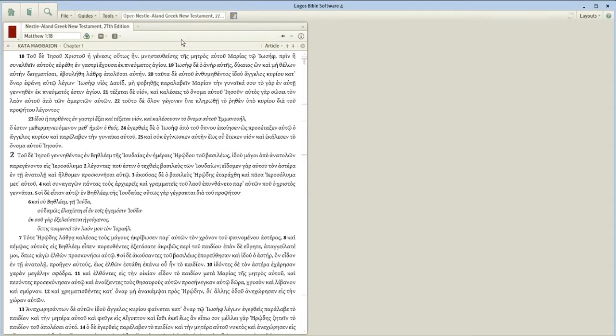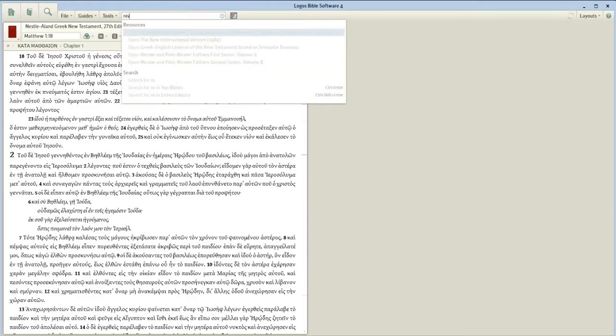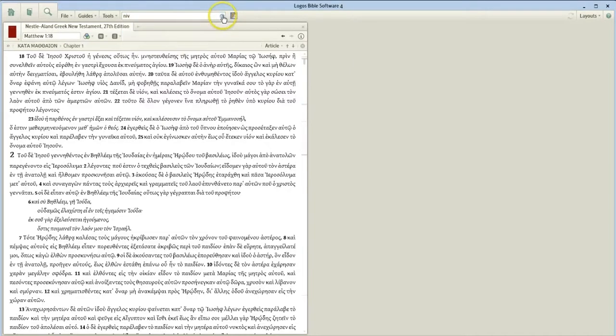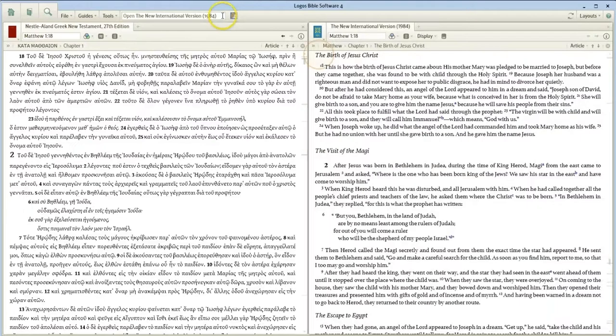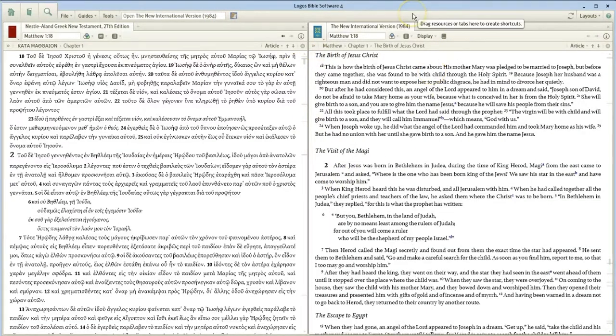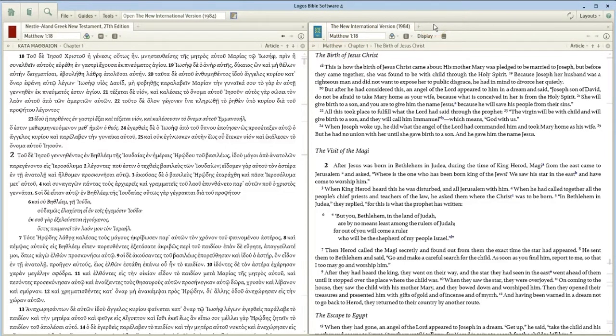Good. Then the next thing I would like you to do is open up the NIV. So you just type in NIV in the command box. And then click on Open the New International, which should open next to it. And notice that it automatically opens to Matthew 1:18 for you folks. Does that work?